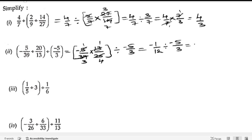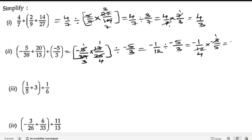Again we change the division sign to multiplication by taking the reciprocal, giving minus 1 by 12 into minus 3 by 5. Minus into minus is plus. Cancelling — 3 ones are 3, 4 threes are 12 — we get 1 by 4, and 5 fours are 20. So the answer is 1 by 20.